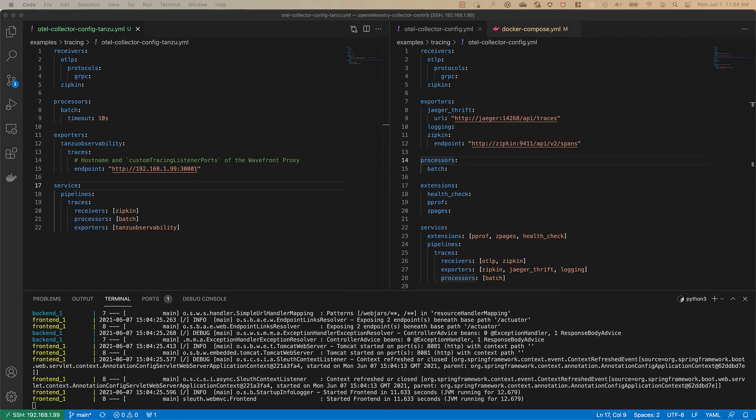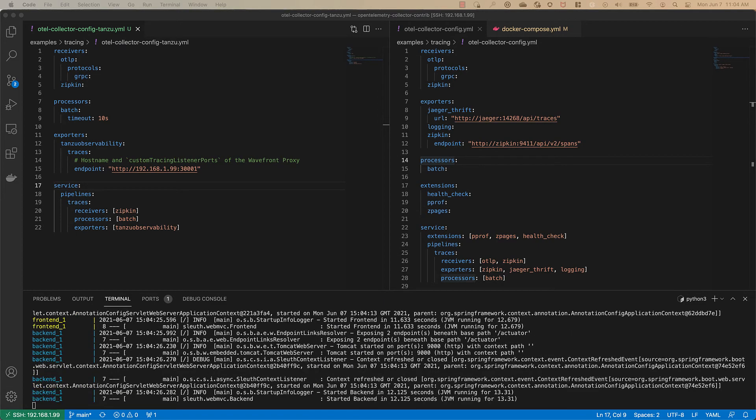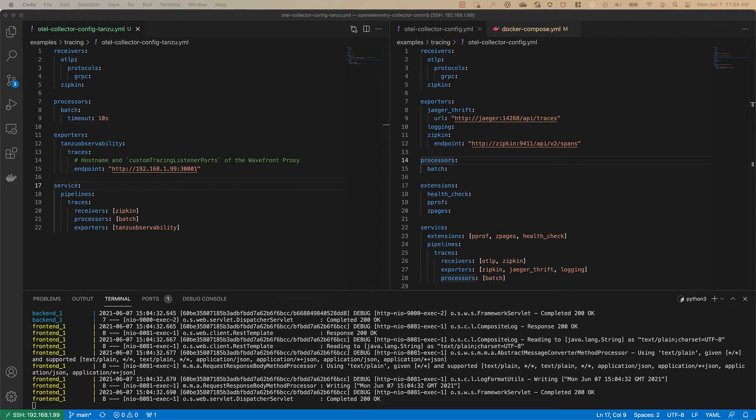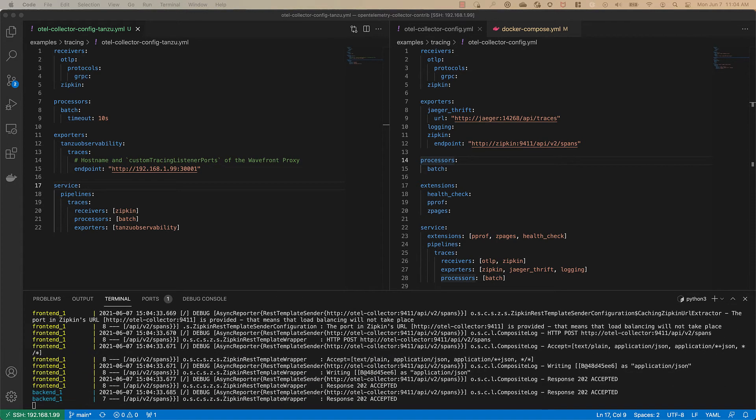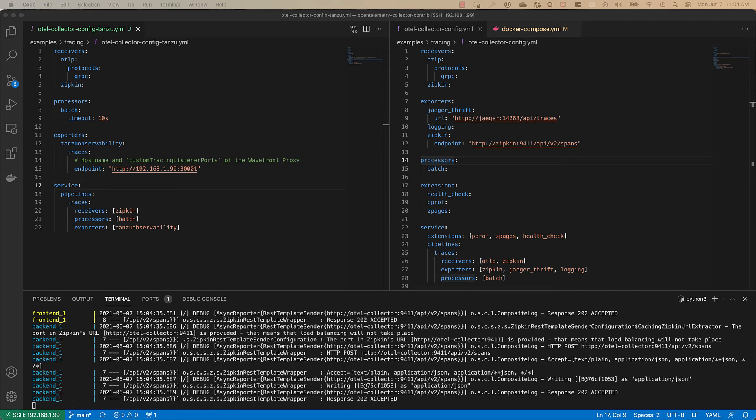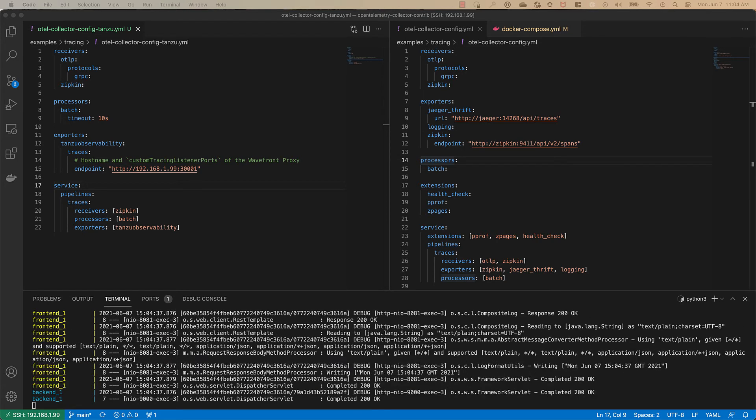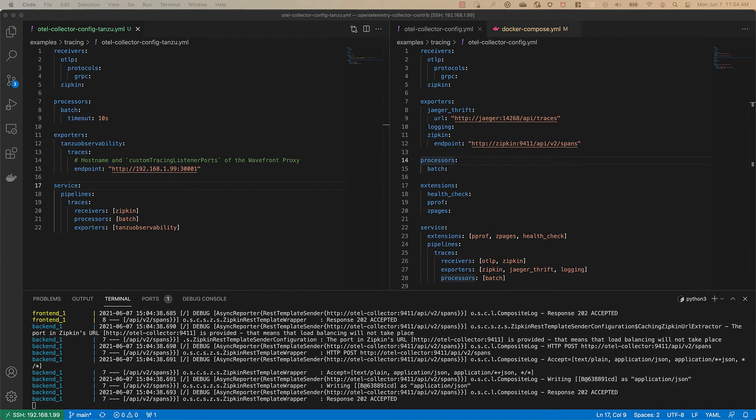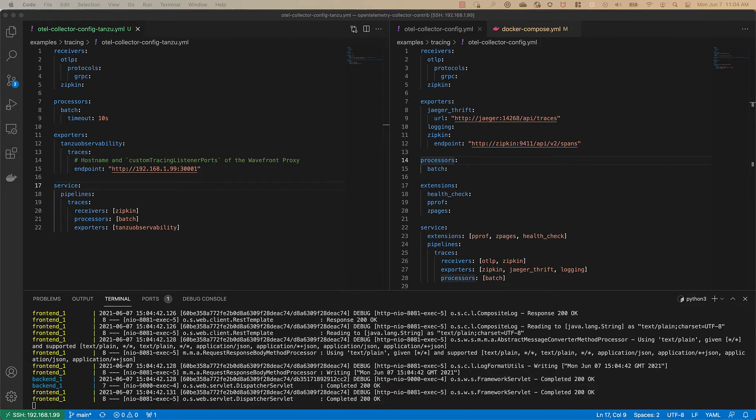So I'll do that in another window and when I run that curl command you'll see the application here respond in this window with a 202 accepted. After we do this we wait a few seconds we can then go over to Tanzu observability and observe these traces directly in TO.